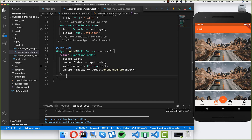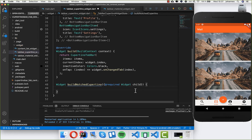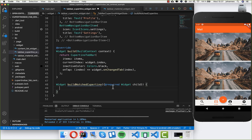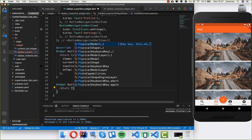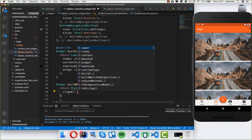Let's get started on the curve design. I create a new method called 'buildNotchedCupertino' which takes a required child widget. First, I cut the CupertinoTabBar out and then we also need to draw a line later. Inside this method I write PhysicalShape, which has a clipper so we can clip around this floating action button. I need to create another class for this.